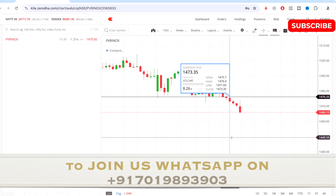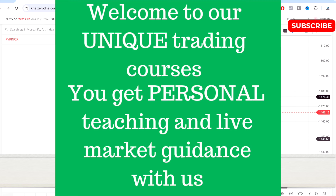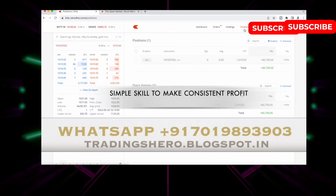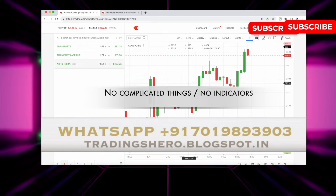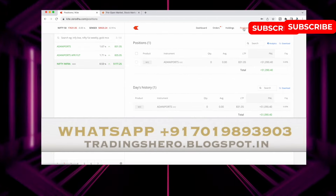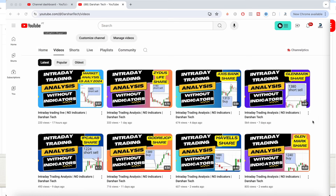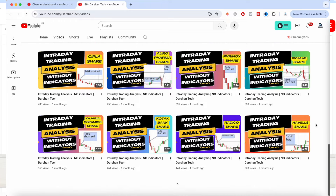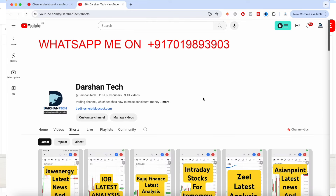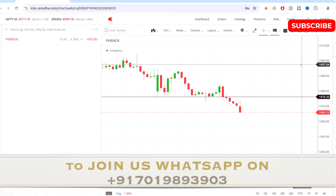Before that, if you wish to learn how to make consistent profit in intraday trading, you can join my personal trading course. I'll teach you simple skills with no complicated things and no indicators. The main goal is to make you a profitable trader. You also get everyday live market personal support, and the course is very reasonably priced. You can message me on the WhatsApp number displayed on the screen.